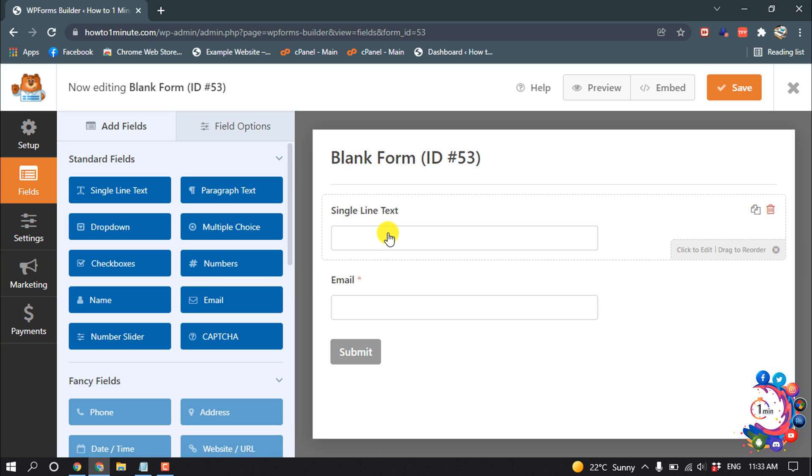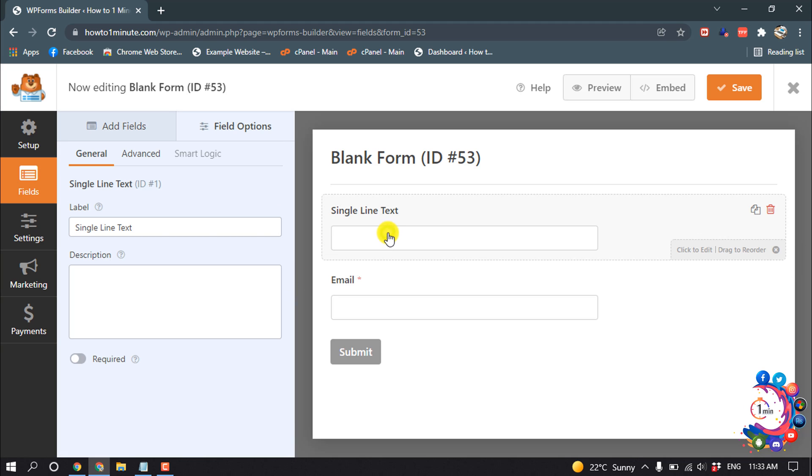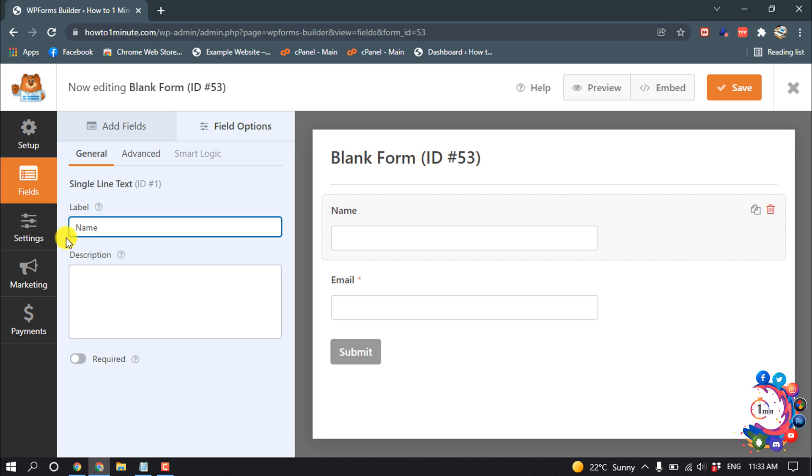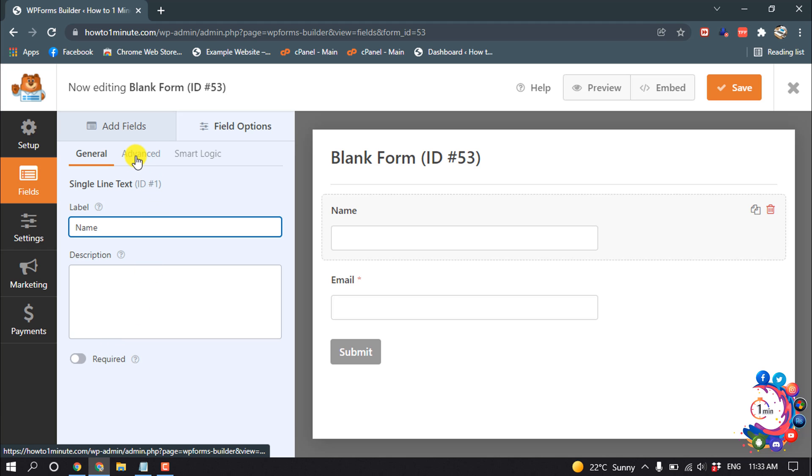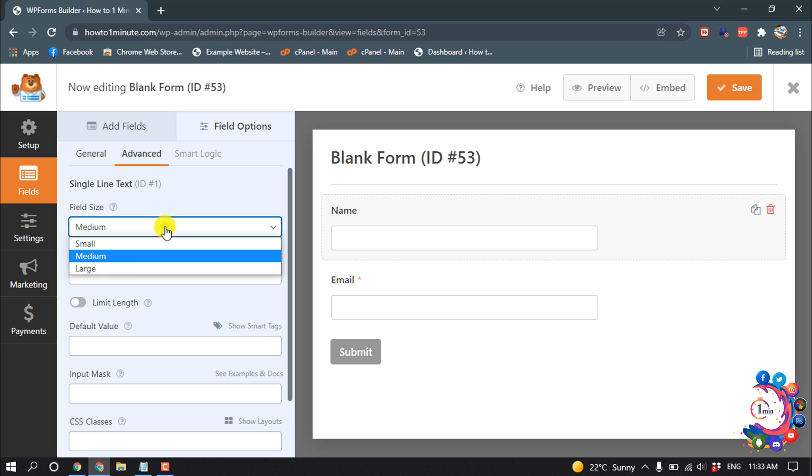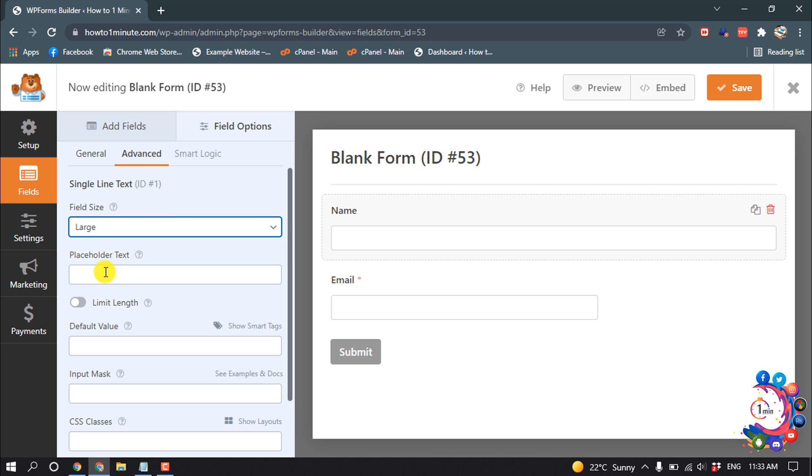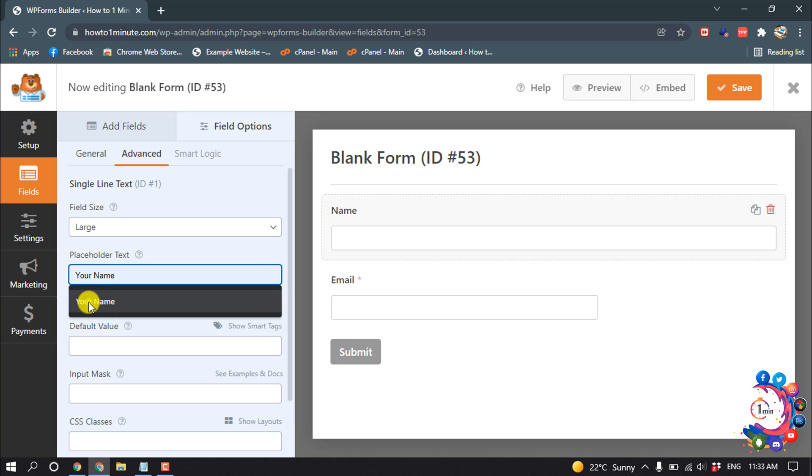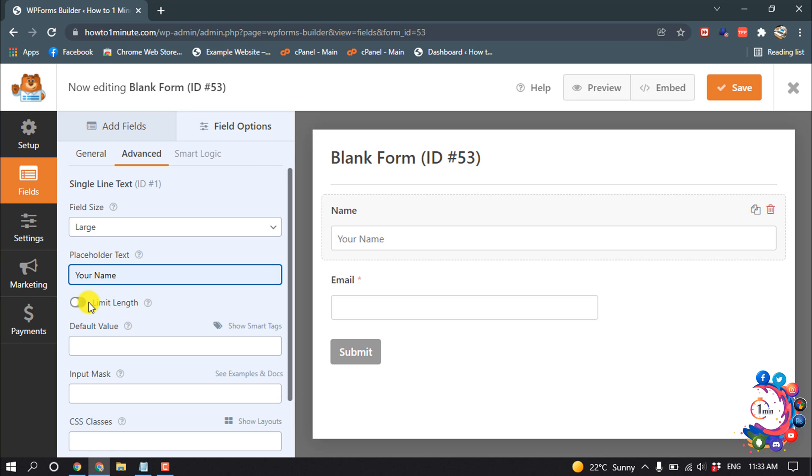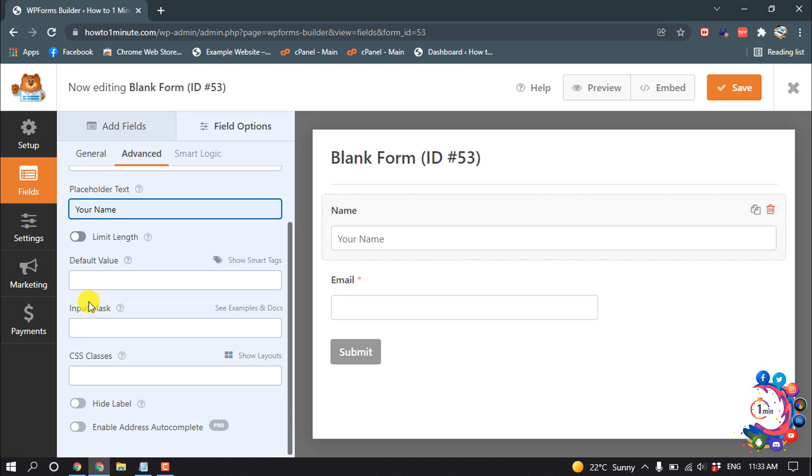Then click on this Single Line Text and from here change the label. And then click on Advanced, field size I'm selecting Large, and placeholder text I'm giving here Your Name.